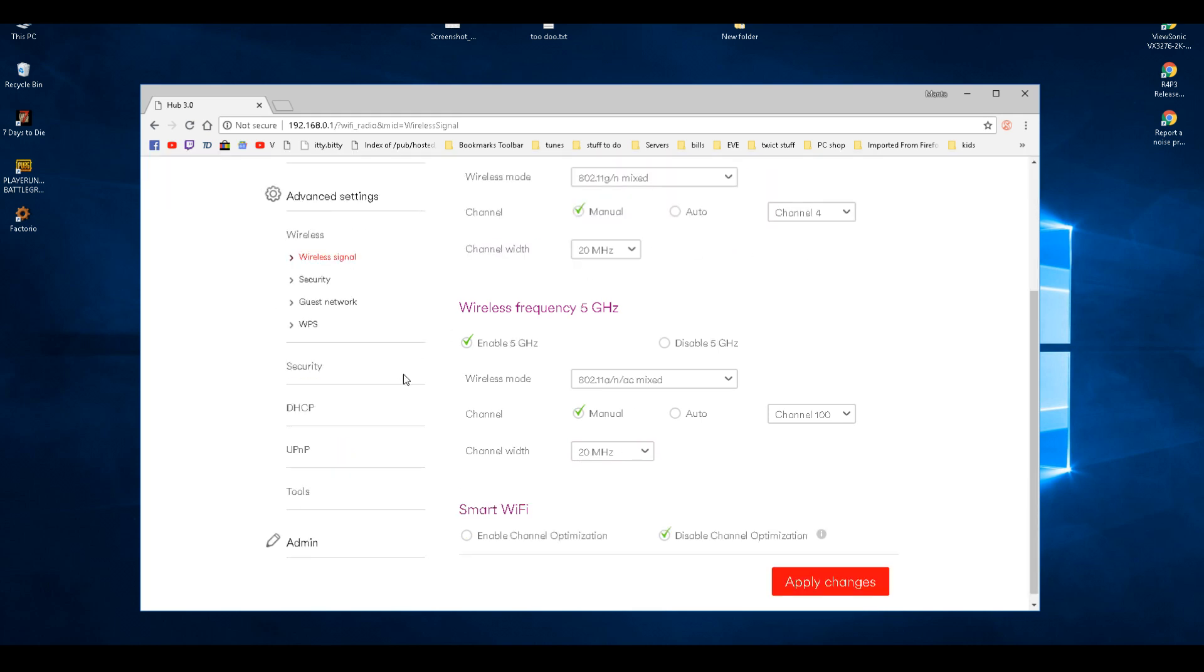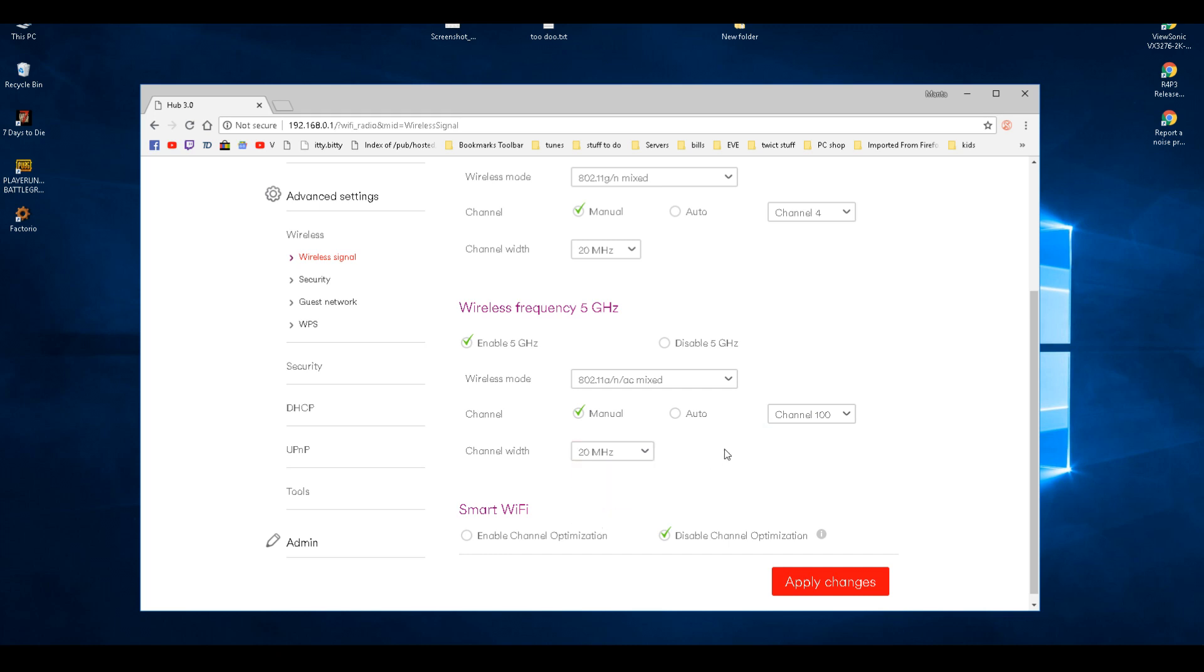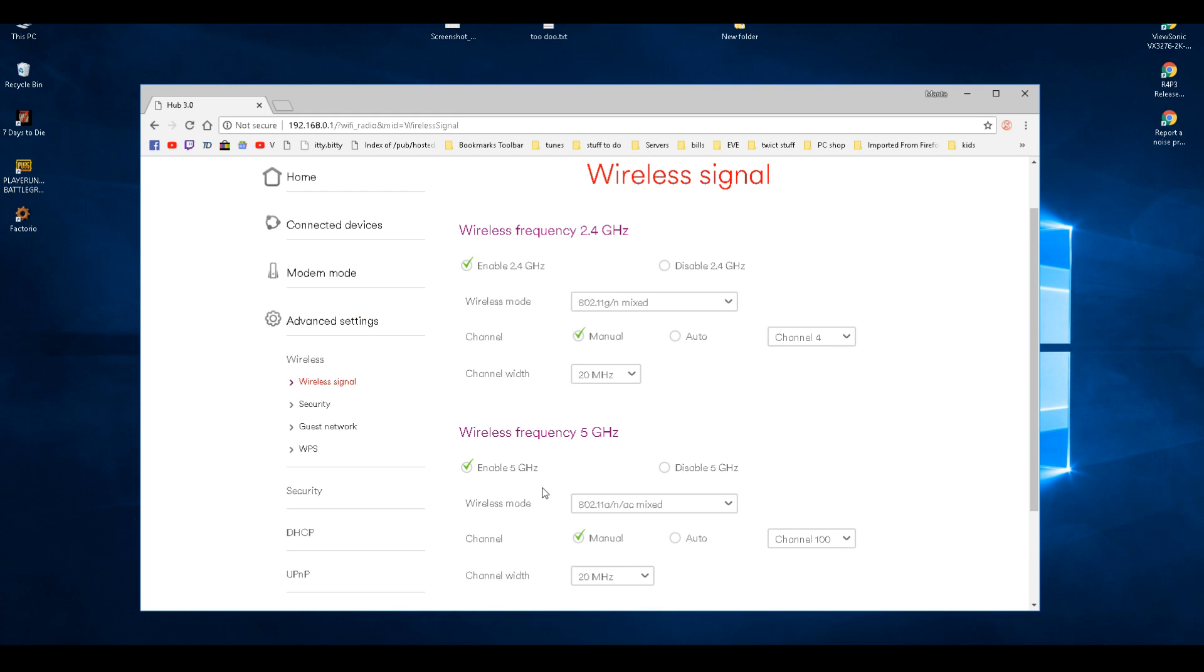And then for your 5 gigahertz, put that to manual as well. Normally there's not many 5 gigahertz routers about, so you can put it anywhere past 100 and you're good. If you need more bandwidth, like more people connecting, same again, click which one you want. That's fine for me. I only use it for my phone.